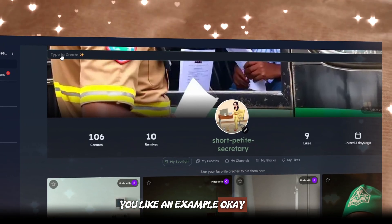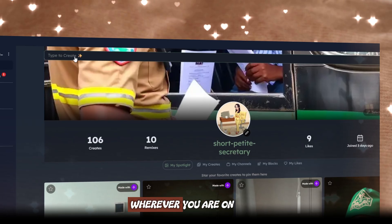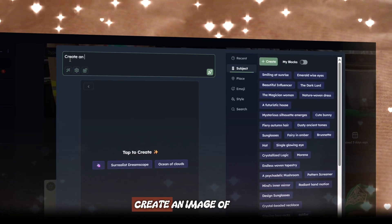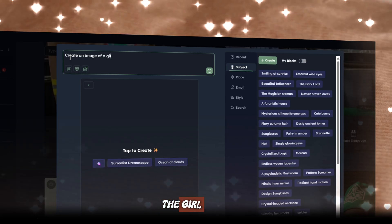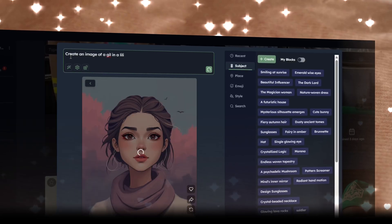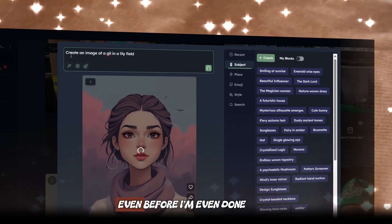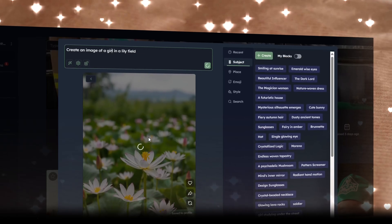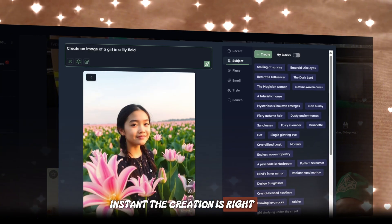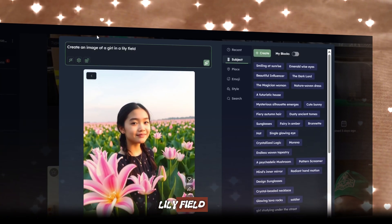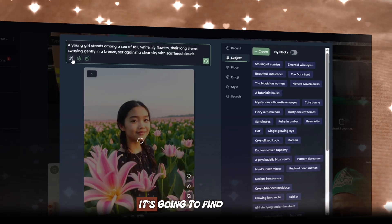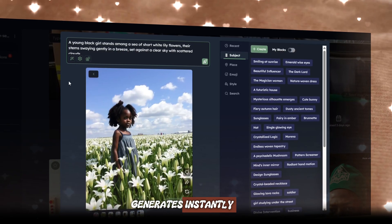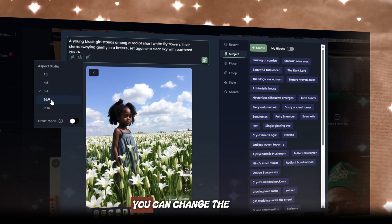Let me show you how to use it with an example. Wherever you are on the page, just click 'tap to create' and it opens here. So let's type: 'creates an image of the girl in a lily field.' You can see that even before I'm done — even with my typographical error — it's already creating it. Do you see how instant the creation is? You can see the girl in the lily field. When you click this button right here, it's going to fine-tune the prompts and it generates instantly.